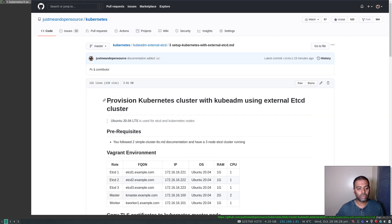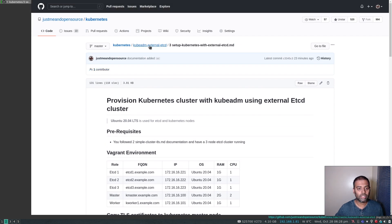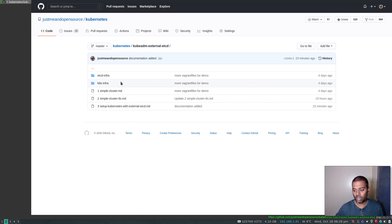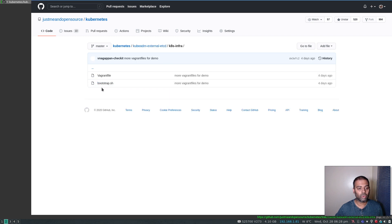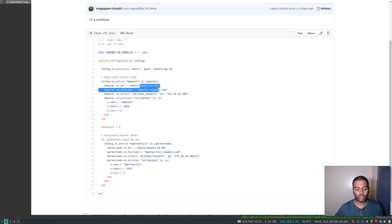If I go to my Kubernetes GitHub repository into the kubeadm external etcd folder, I've added documentation for this video. For this video I am going to deploy one master node and one worker node. I've also got a Vagrant environment for this setup. In the k8s-infra directory you'll find the Vagrantfile — you can change the node count for multiple worker nodes. It's based on Ubuntu 20.04 with a private network: IP 172.16.16.100 for kmaster and .101 for the worker node.